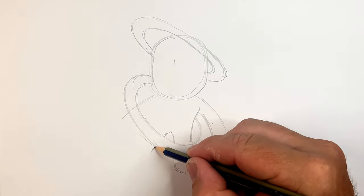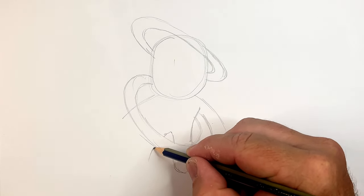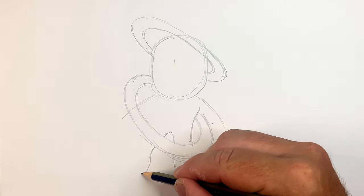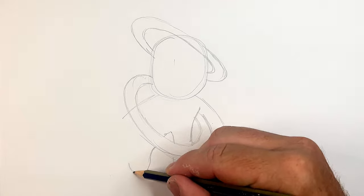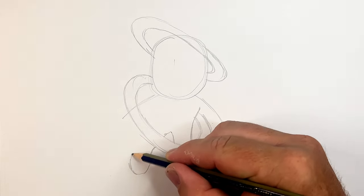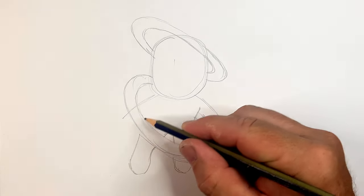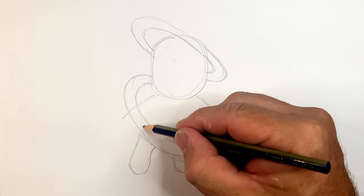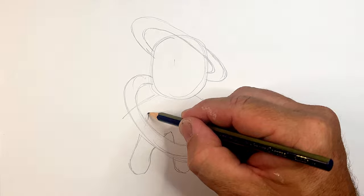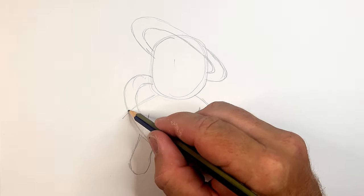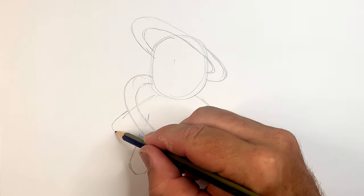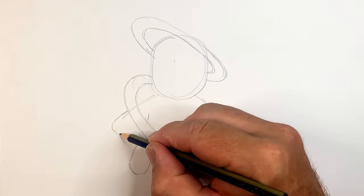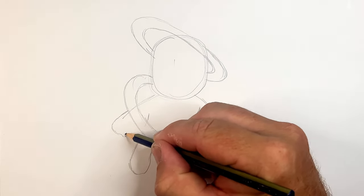Now you've got to draw his leg. Bring it in and then up to there and then this is his other arm. He's got that classic Stumble guys hand.